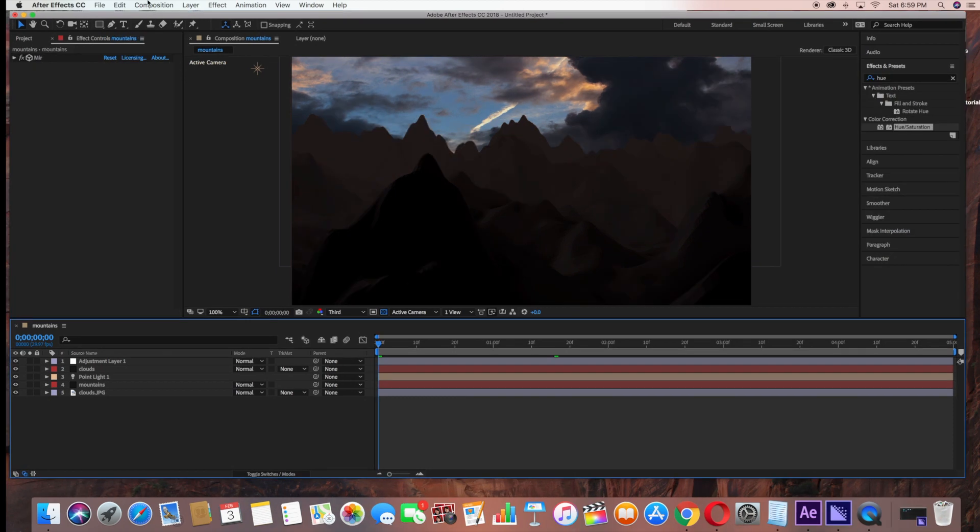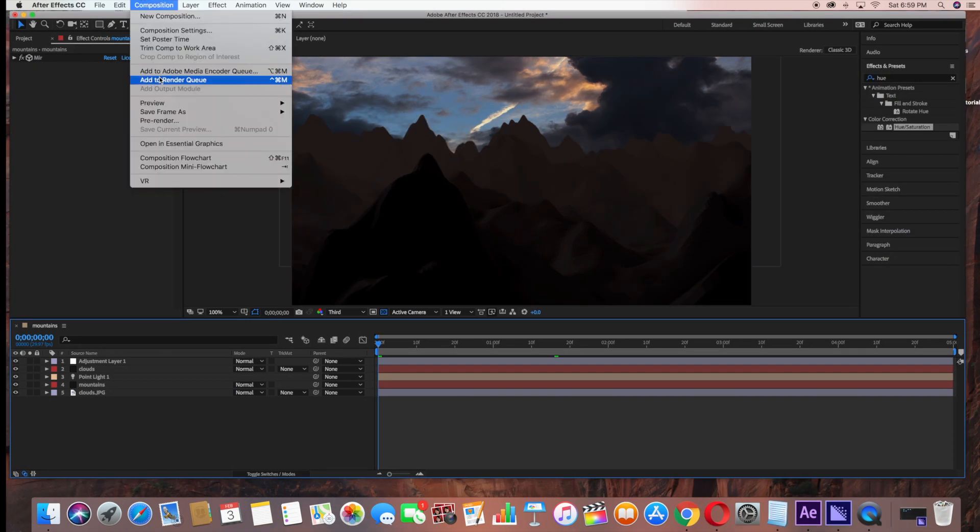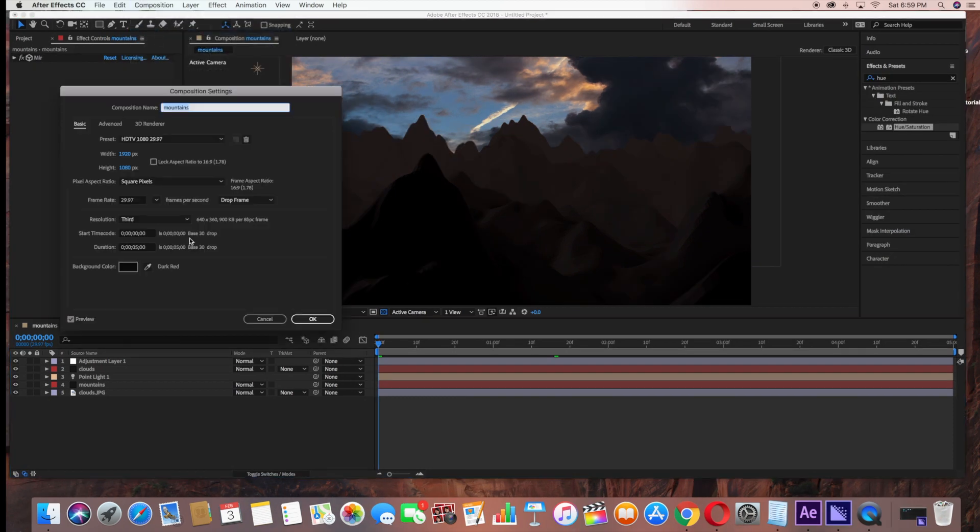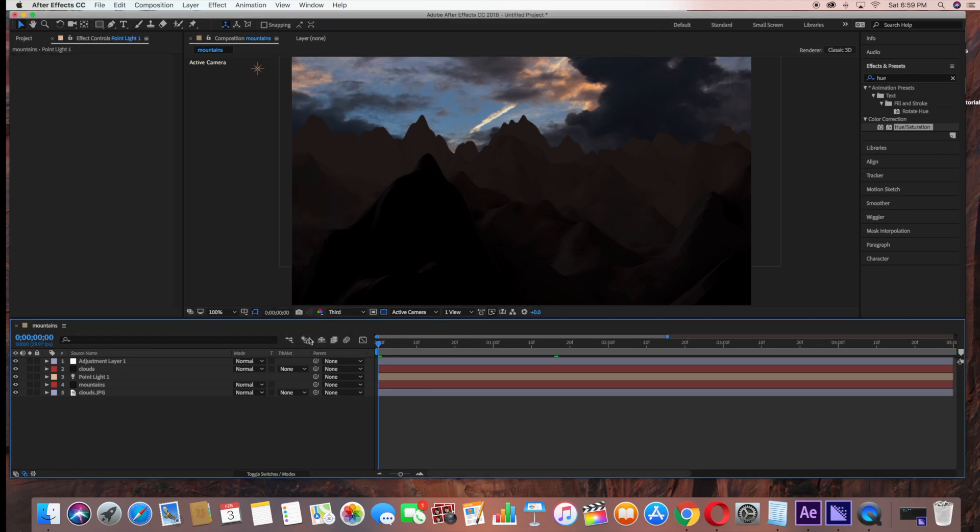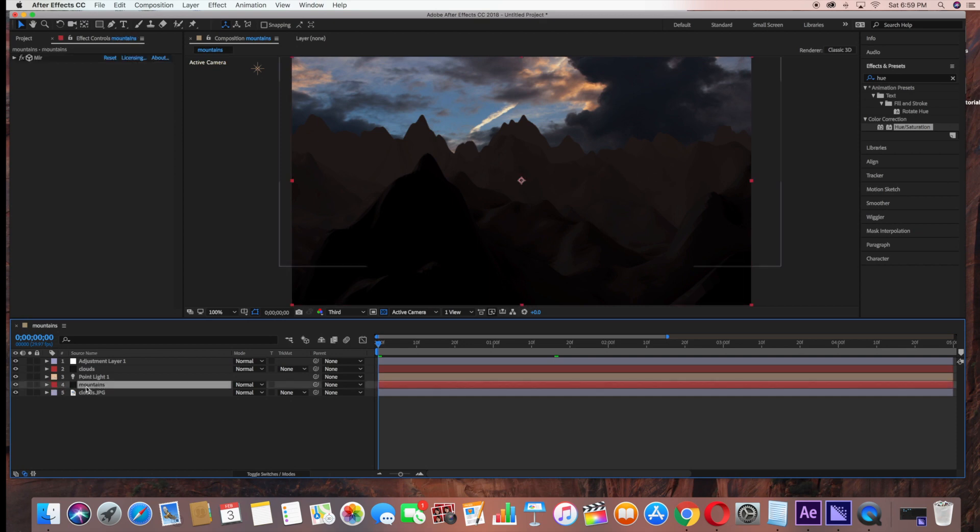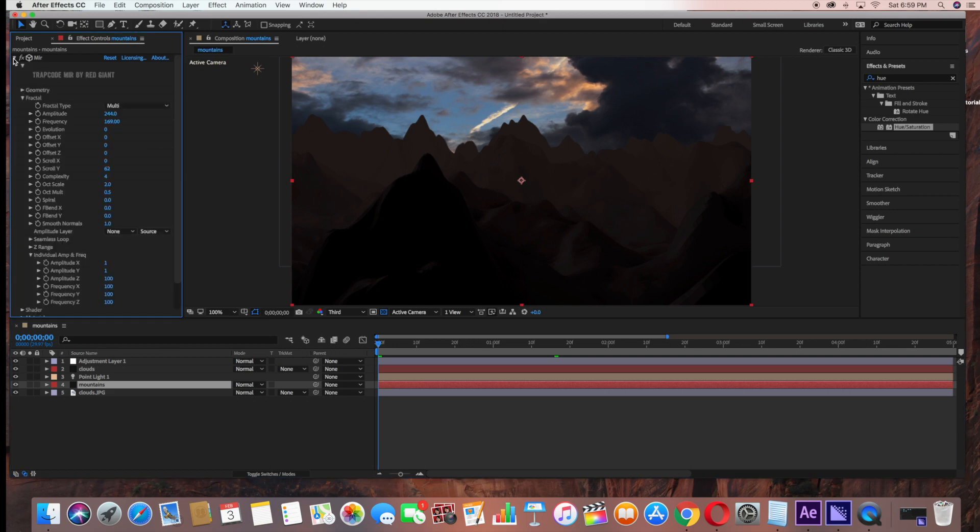Now it's time to animate. I'm going to go under Composition, Composition Settings, and I'm actually going to change the duration to 10 seconds to make our scene a little bit longer, and then click OK.